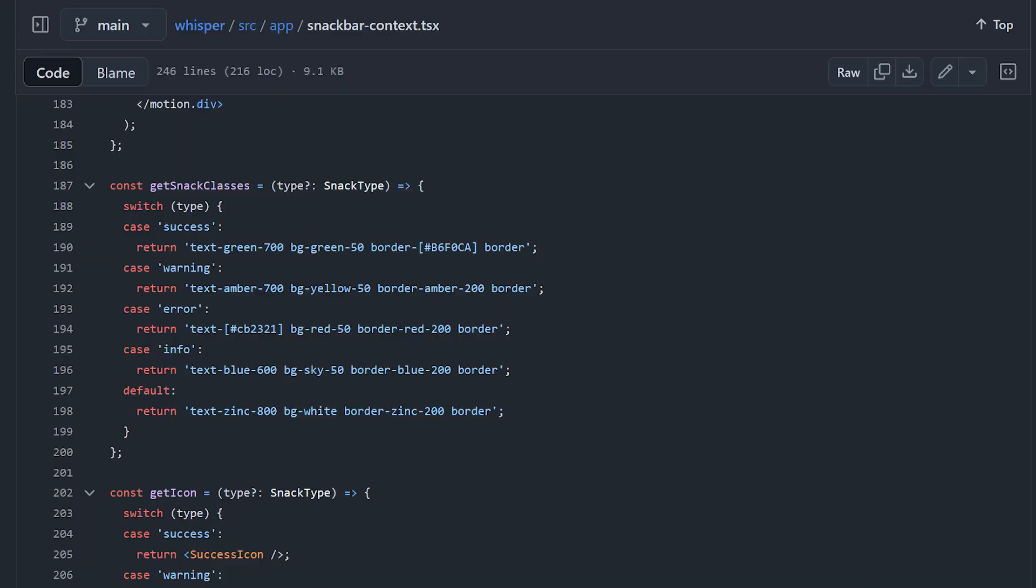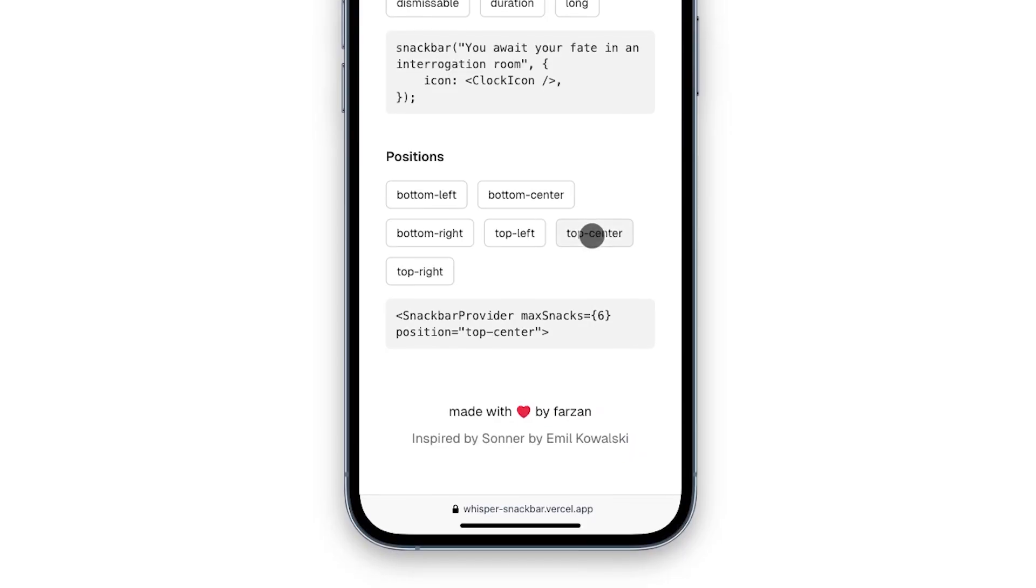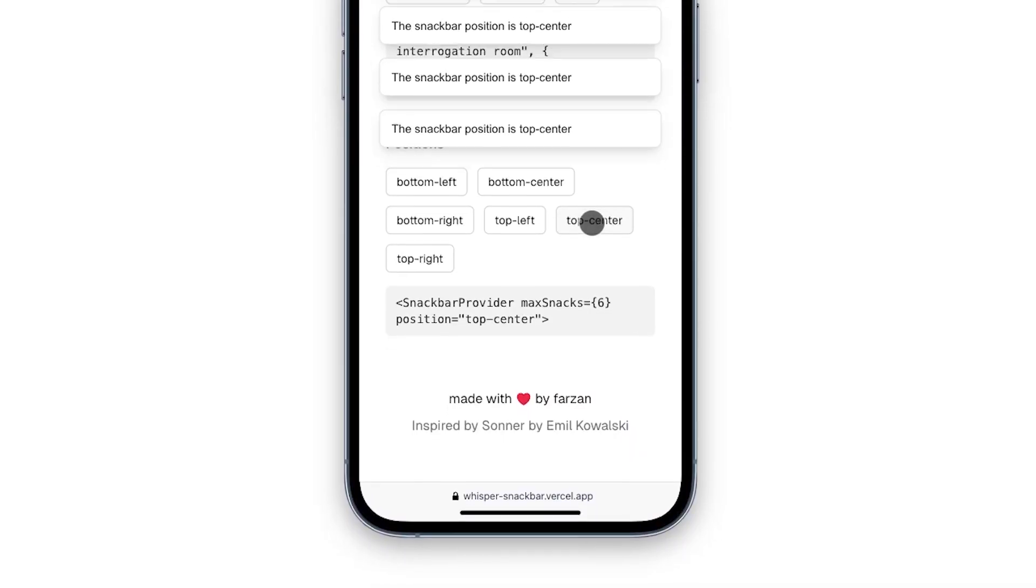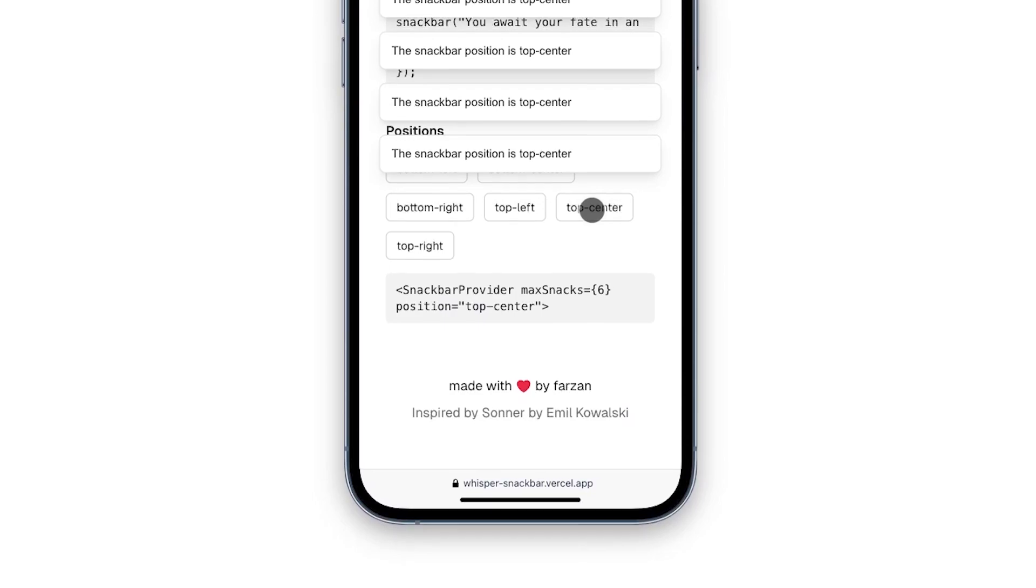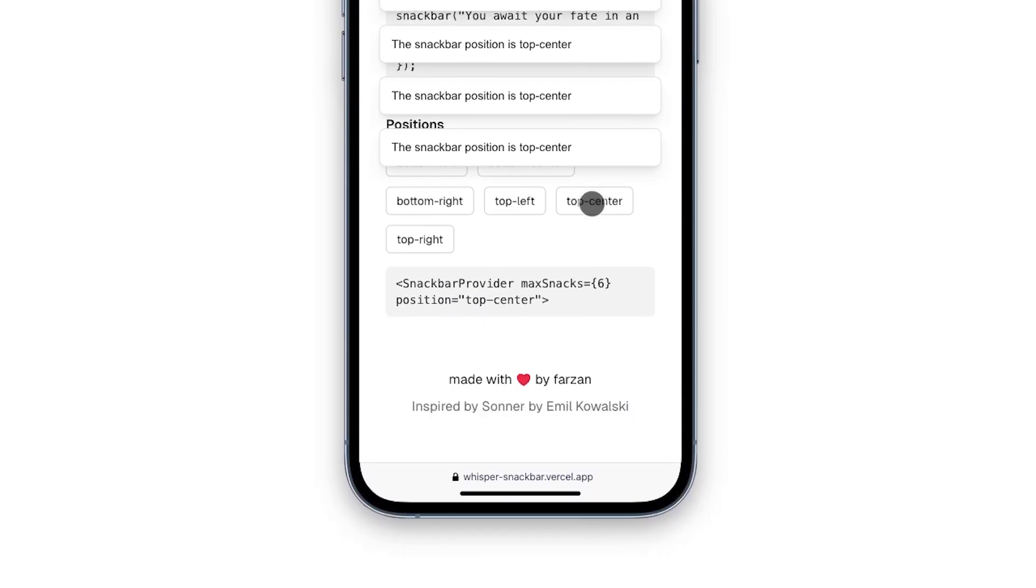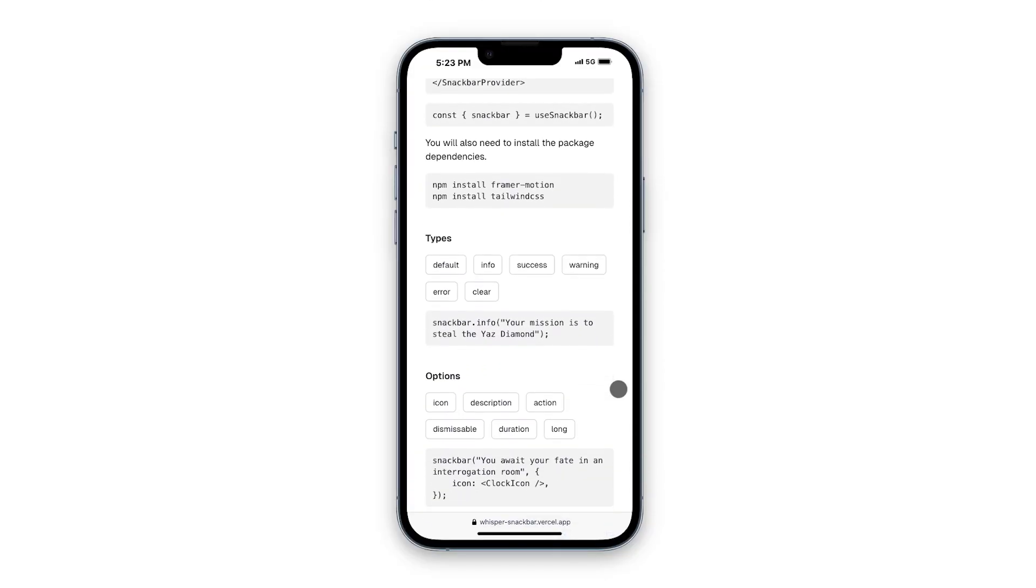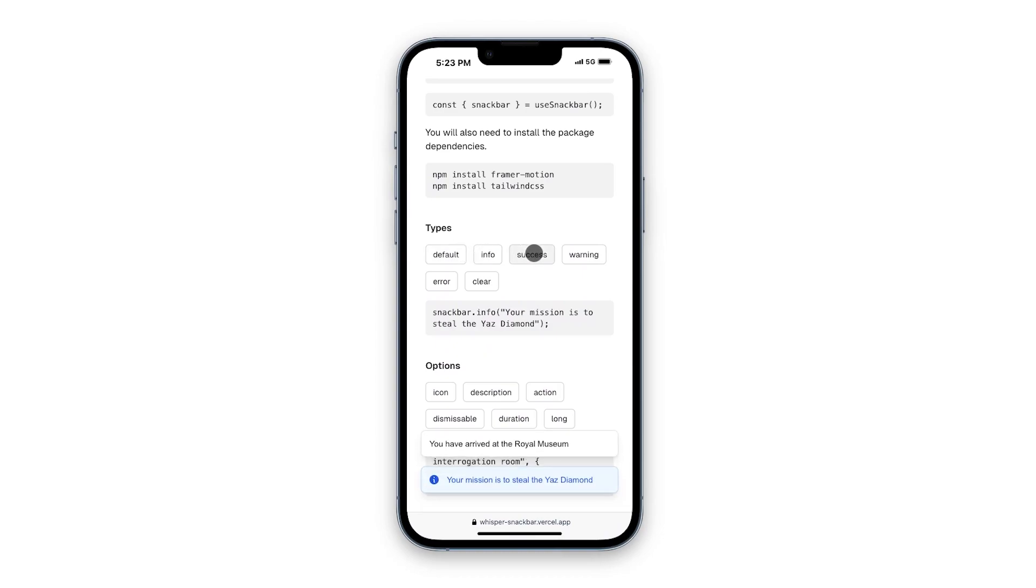Whisper is built with Tailwind, so making it match your project is as simple as updating some well-organized classes. It's also inspired by Sonner by Emil Kowalski, which is a fantastic toast library. Whisper is kind of my take on his project, with a focus on being simple to customize and easy to share.